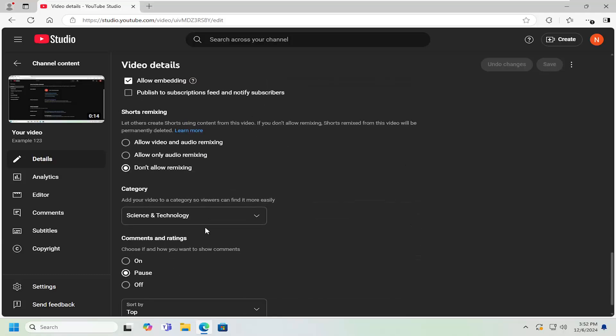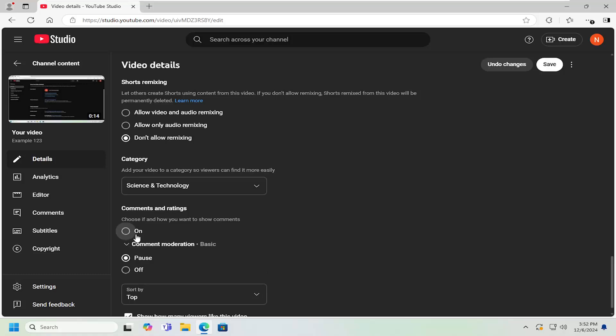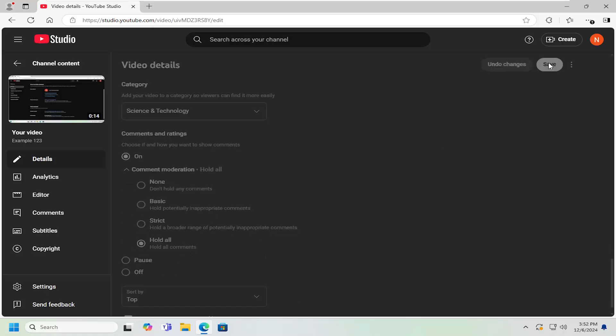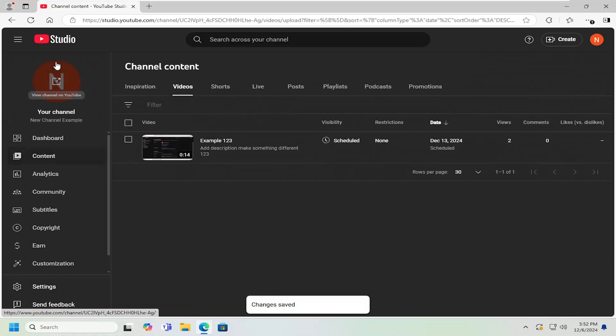Underneath where it says comments and ratings, select where it says on. Make sure it's turned on. Then for comment moderation, click the drop down and select hold all comments. Select save. That's all you have to do if you just want to make a change on a specific video.